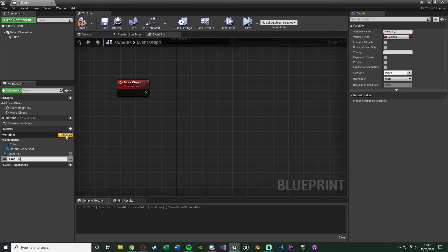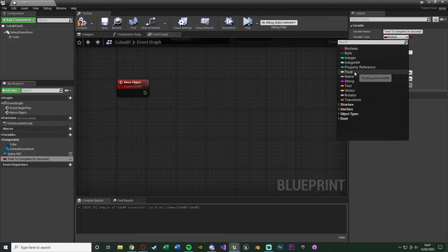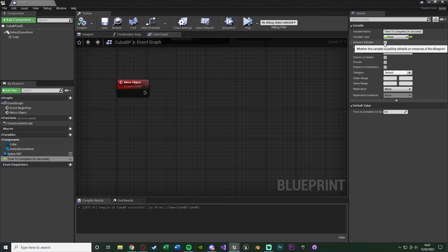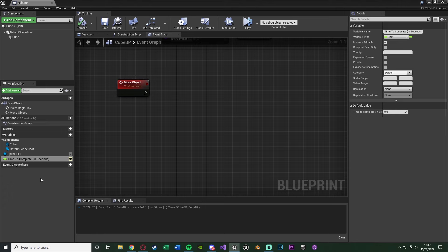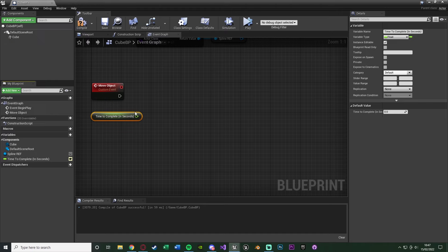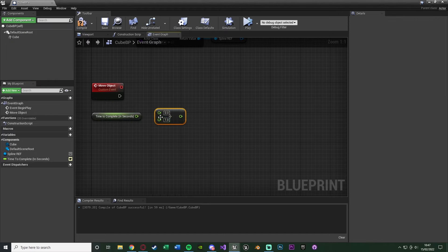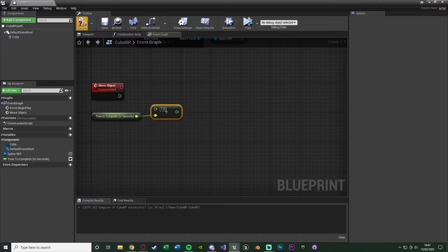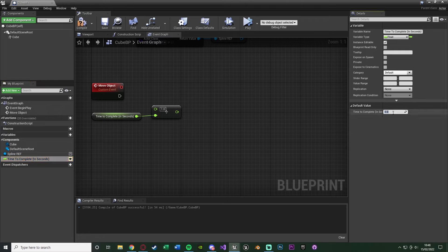Create a variable and name it 'time_to_complete' - you can add '(in seconds)' in brackets to remind yourself. Change its type from boolean to float. Compile and save. You can also make it instance editable so you can set a different value per cube instance. Drag it in as a Get node, then right click to get a 'Float / Float' node - time_to_complete goes in the bottom (divisor) and 1 goes in the top, giving us 1 divided by time_to_complete. Set the default value to 5 seconds, so the result is 0.2, which will be the play rate of our timeline.